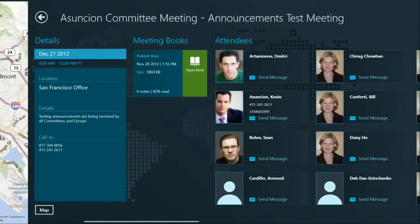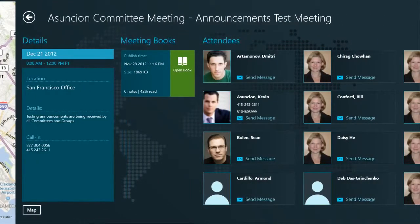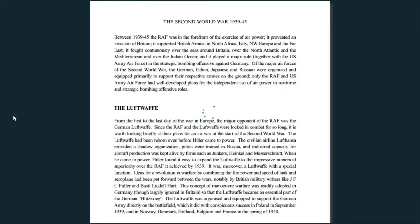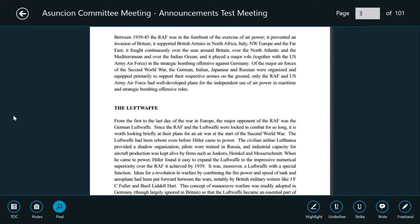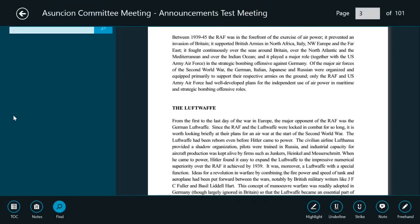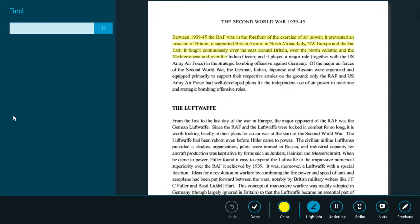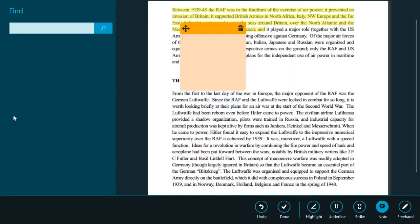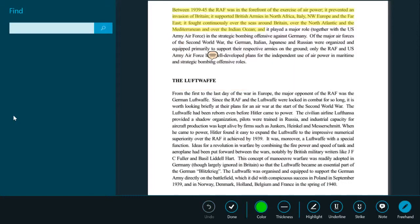Let's go back to the meeting detail page and click on the open book icon to see what we have here. This is the document I'm normally supposed to review as a board member. That component allows us to find additional information within the document or make annotations. For example, this is my highlight tool and I can highlight text, leave a note, or even draw on the screen with a free hand tool.